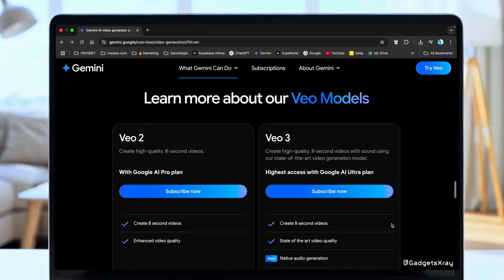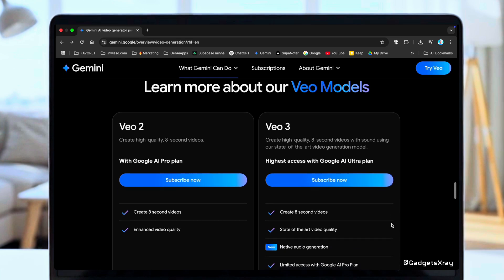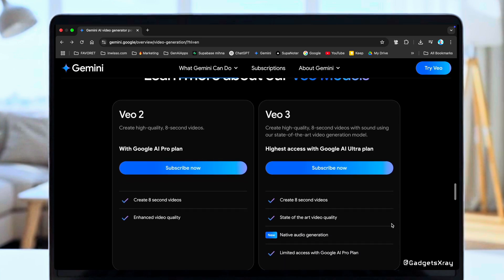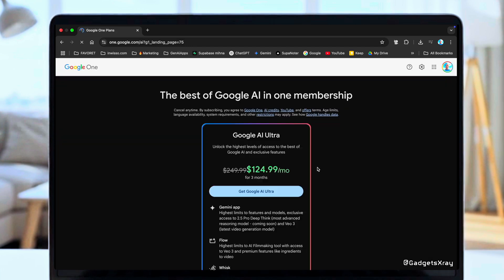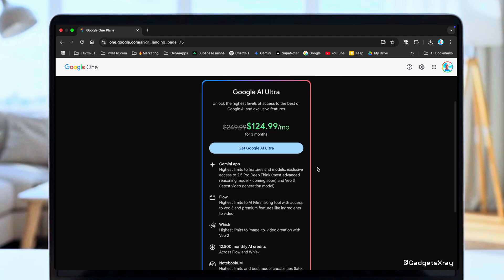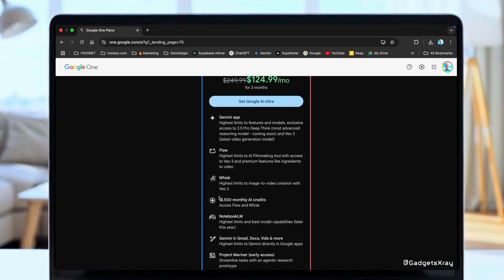But here's the catch. To get official access, you'd normally need a VEO2 or VEO3 plan, which is locked behind the pricey Google AI Ultra plan. If we look at the subscription options, you're looking at $125 a month for the first three months, and then $250. You get a ton of credits, but that's a lot of money.